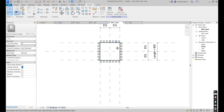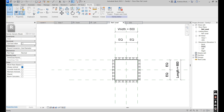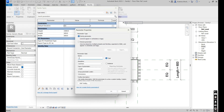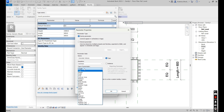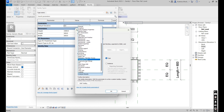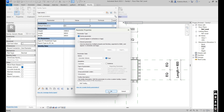Now we want the amount of volume inside. In order to do that we're going to calculate our volume. Go to Family Types, generate a new parameter, and name it 'concrete volume'. Set the discipline to Common, the type of parameter to Volume, and group it under Dimensions. Then click Okay.